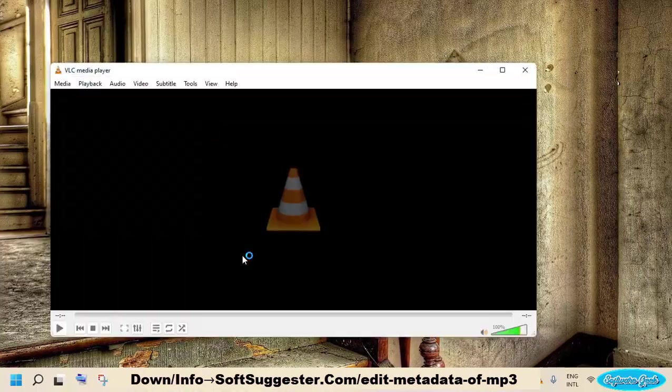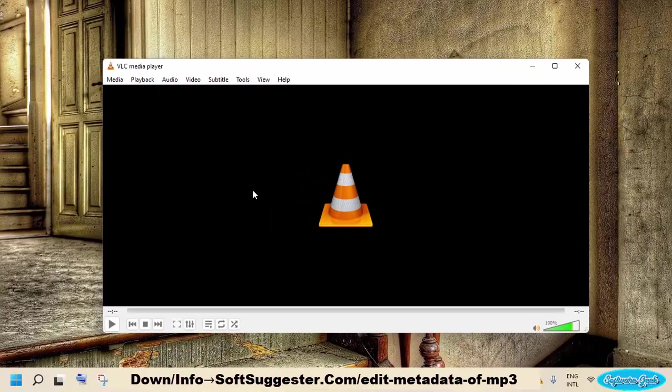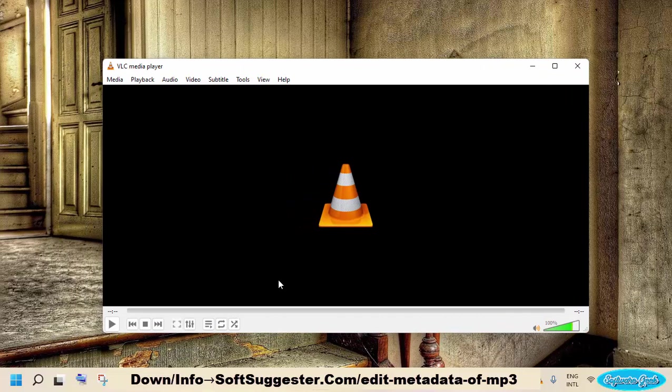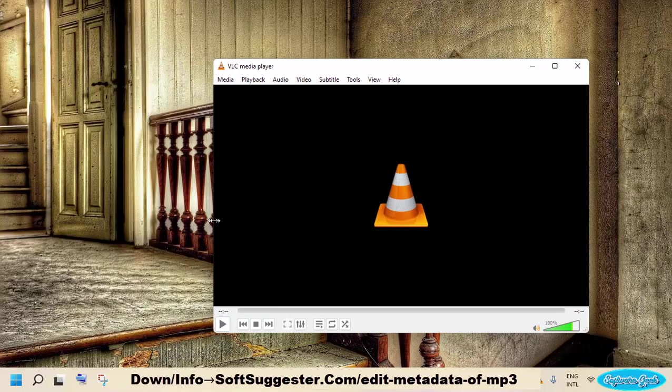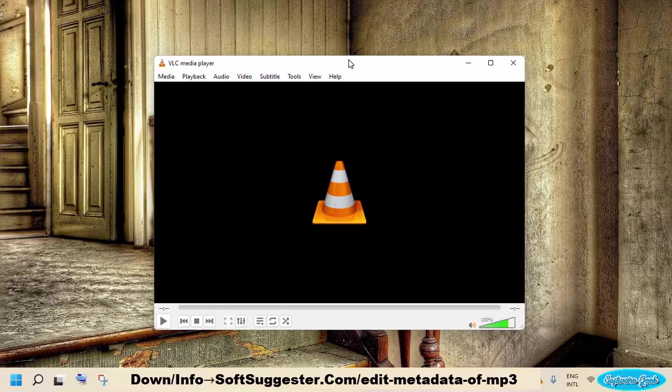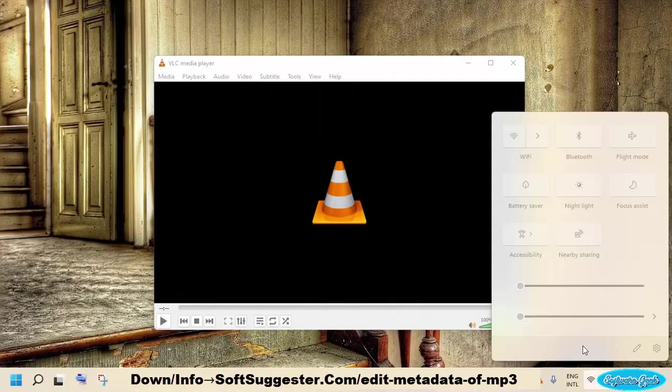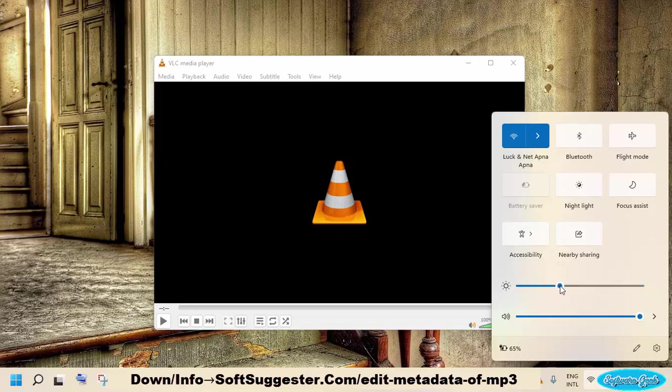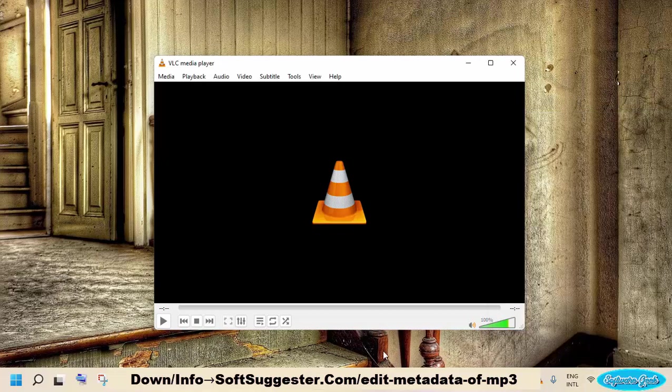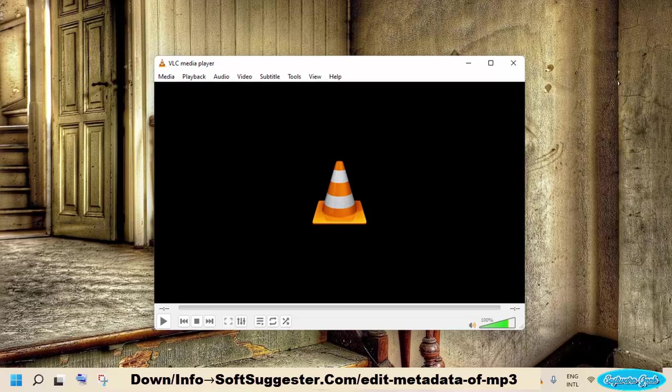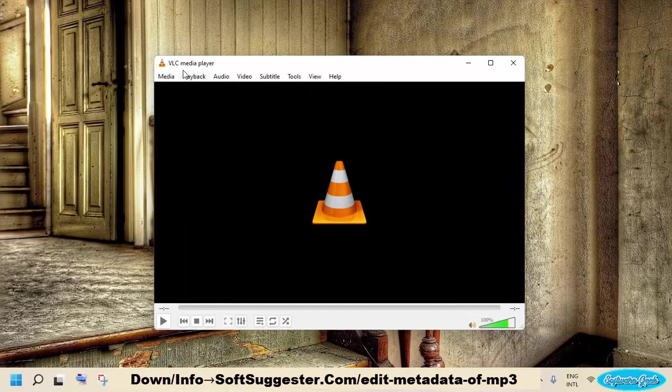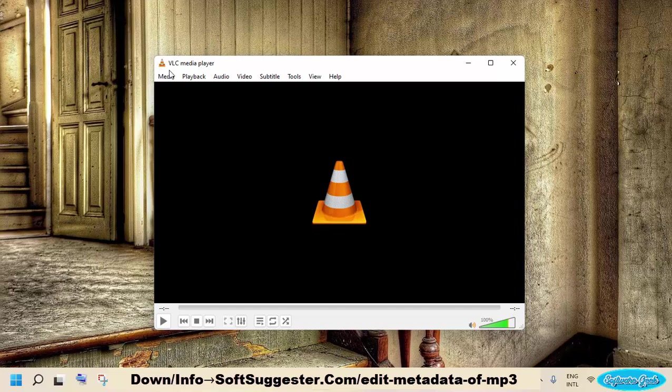We suggest using VLC media player to convert MP3 files. This open source and free media player is more than a conventional media player. This ad-free and safe to use media player consists of more than 7 tools and audio video converter is one of them. To add or edit metadata, you don't have to convert your MP3 file to any other audio format. You can reconvert to MP3 format. Download and install if you don't have already installed VLC media player. Go to the official website of VLC media player to download.